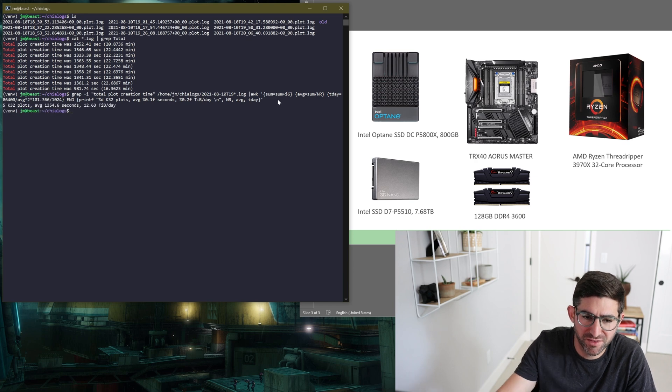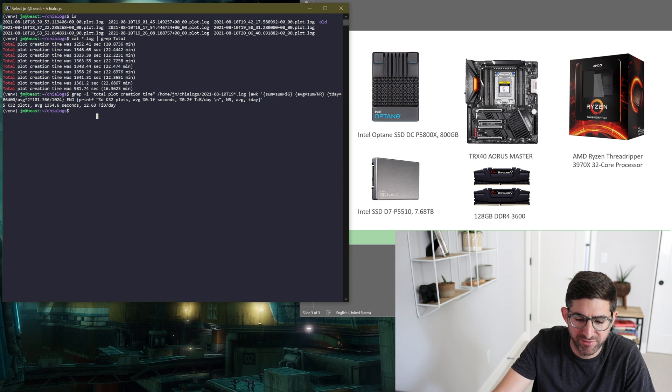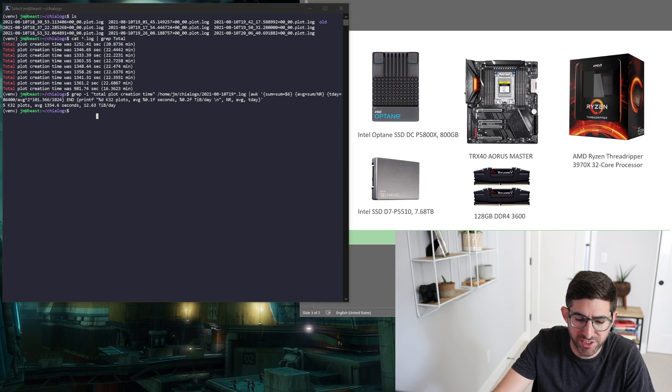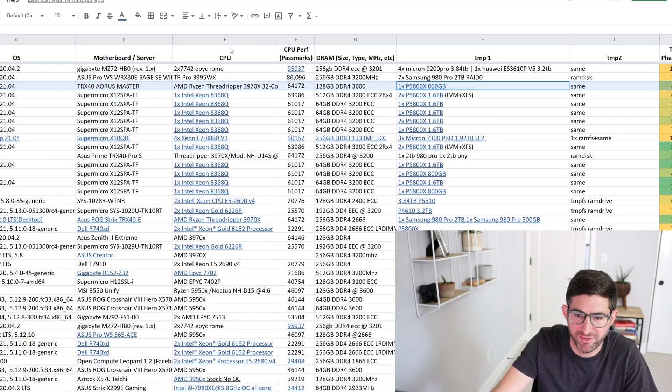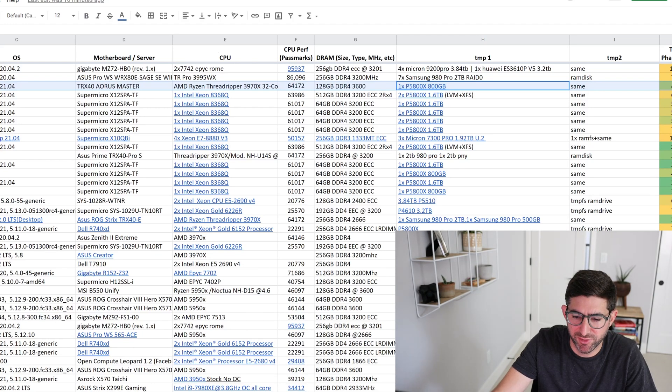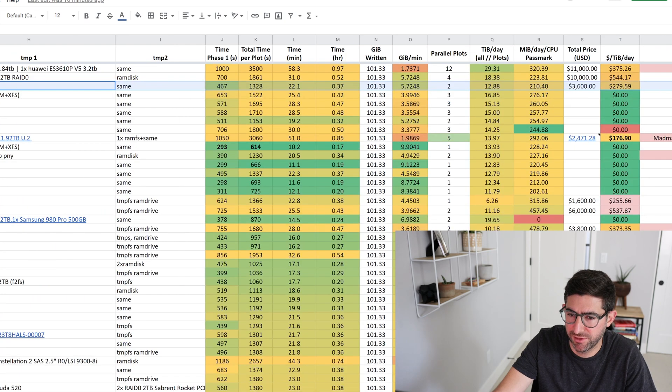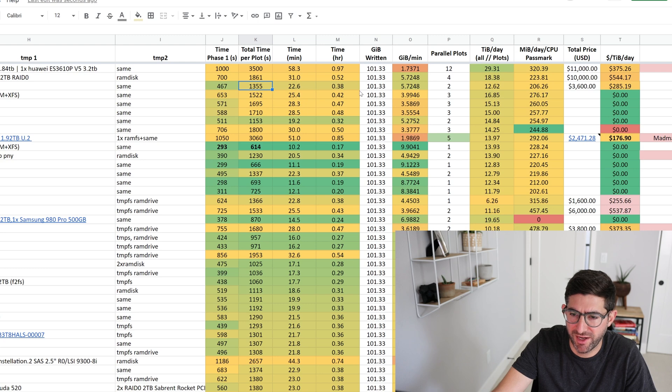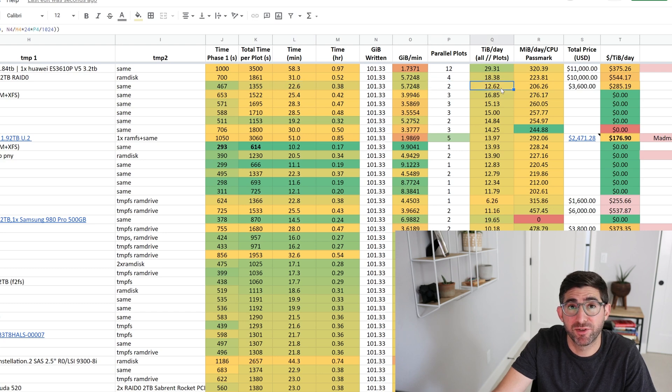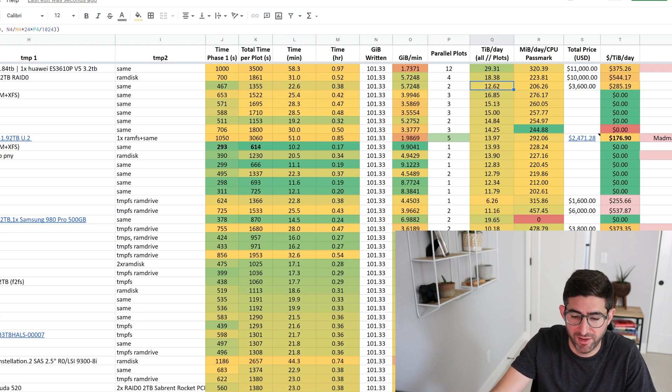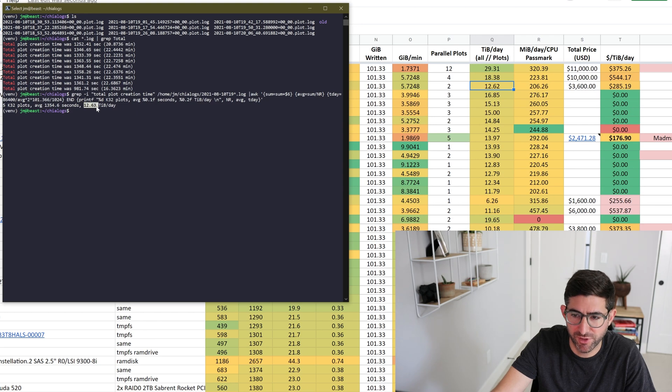We're going to run it through this command. This is going to give us the average time and the average TIB a day. This is actually a very similar formula that I use in the community spreadsheet. So we're going to take that 1354.6 and we're going to pop it into that spreadsheet. This is the community spreadsheet. So I just input this brand new system in here and you can see 1355. That gives us an average of 22.6 minute plot time and with two parallel plots, an average of 12.62 TIB a day. Now that is very similar to what our output here, 12.63, 12.62. It's basically the same formula.